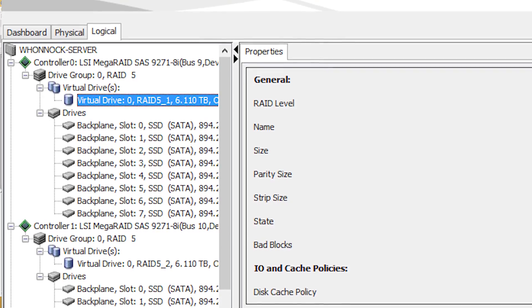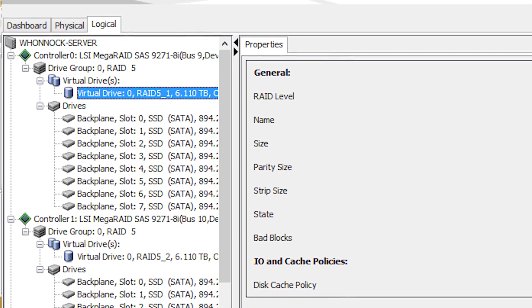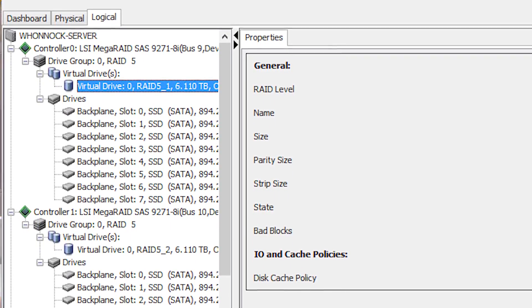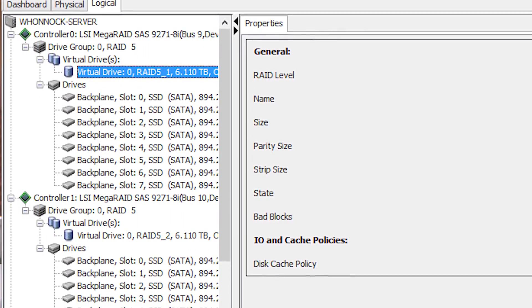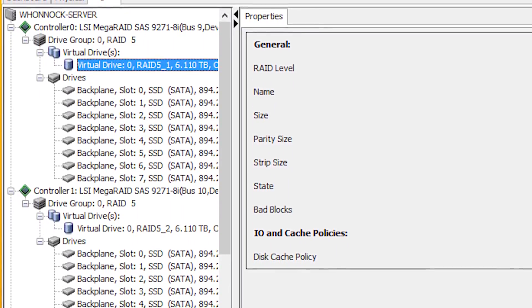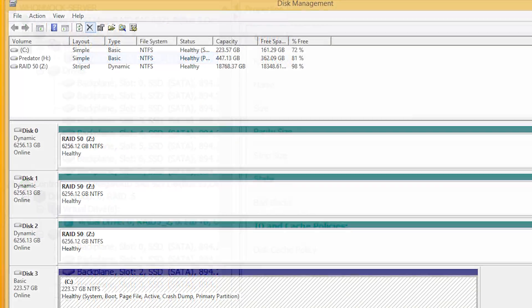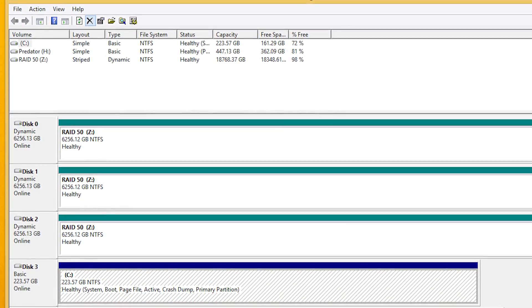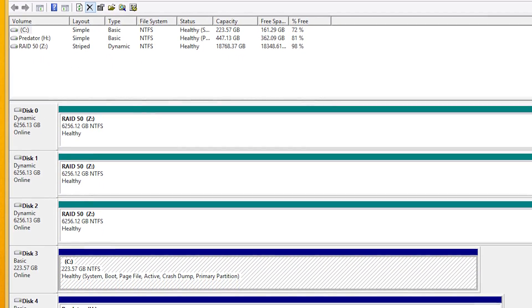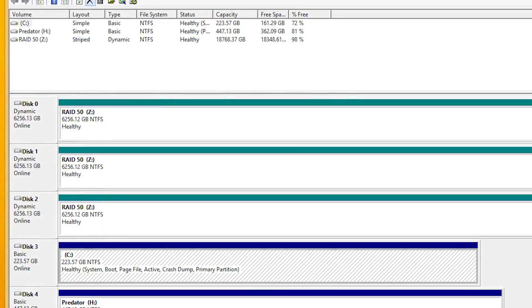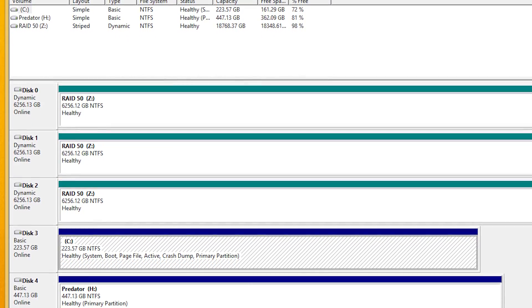You need to create a RAID 0 array of eight drives on each of the controller cards, then use software RAID to put them all together. So in my case, that required the use of disk management in Windows to set each RAID 0 as a dynamic drive, then stripe the whole thing together. So it's kind of like RAID 000 or something like that.